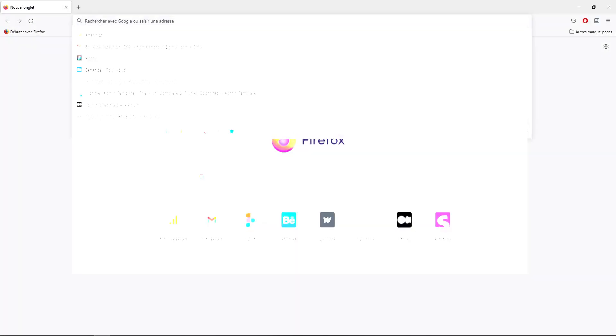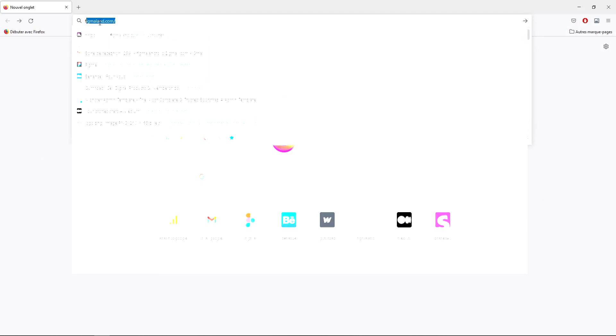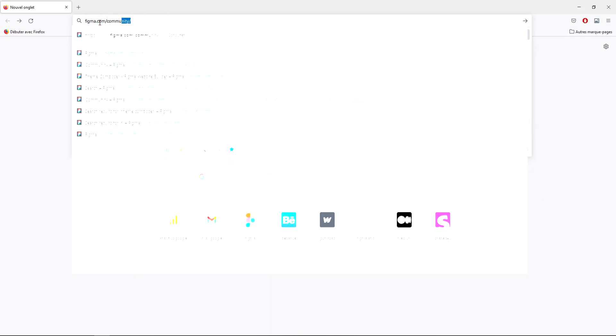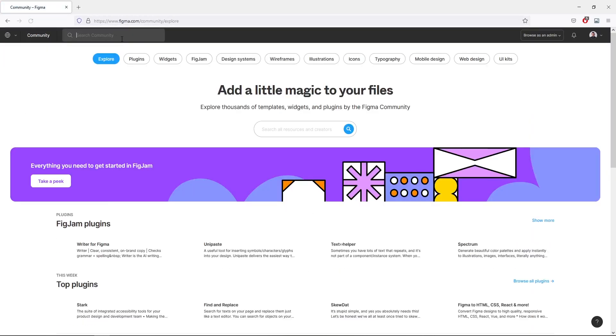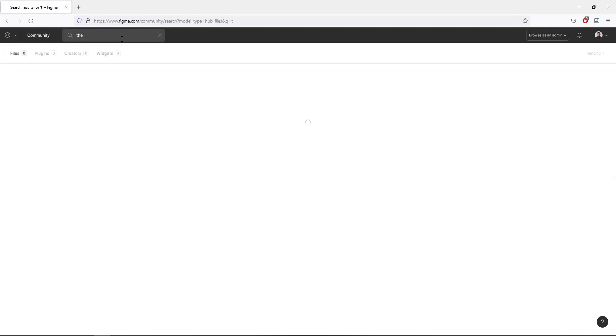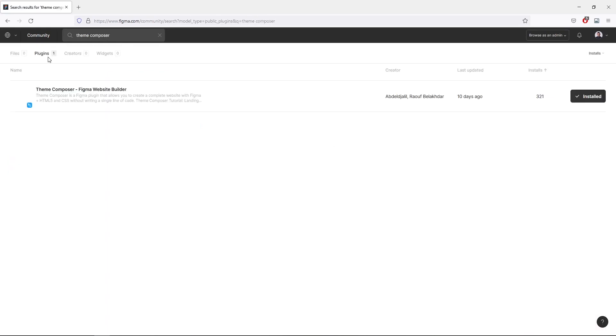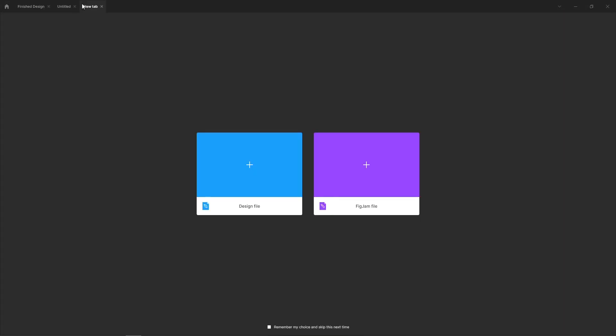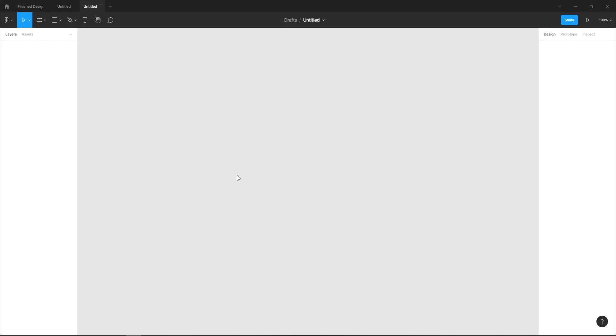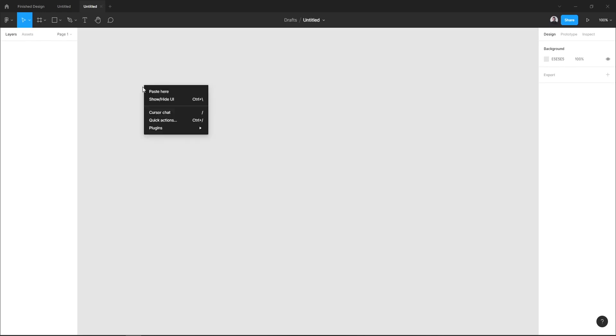So before we begin, let's go and install the Team Composer plugin to our Figma editor. Let's go to figma.com/community. In the search bar you can type Team Composer, hit plugins in the top menu, and click install in the right corner of the plugin preview.